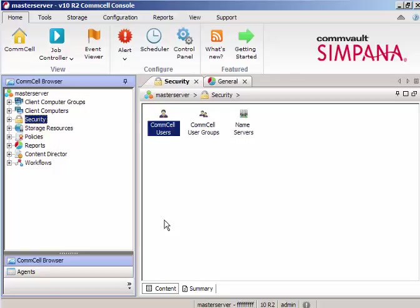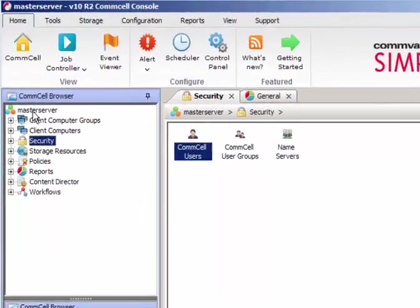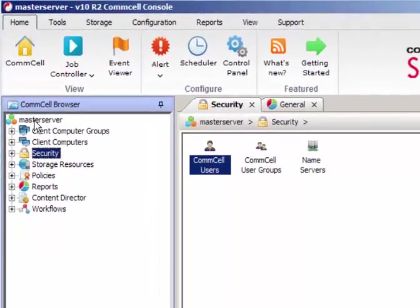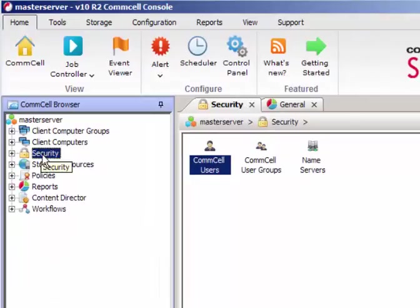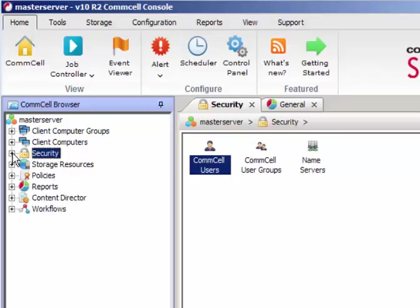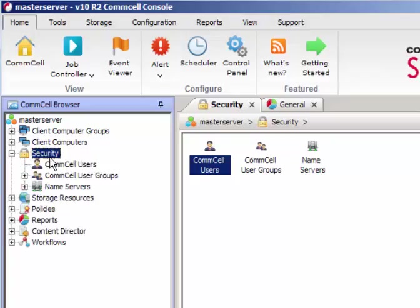So as we know, we're already logged on to the CommCell console. Here, under the CommCell browser, you have to browse to Security and just expand the security.